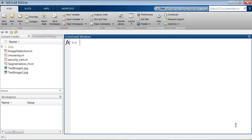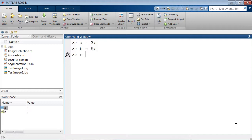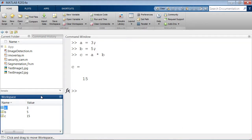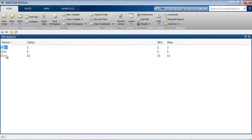Here we are in MATLAB. At the command window, this is a great place to start interacting with the environment. For example, you can assign variables such as a equals 3, b equals 5, and create another variable c set equal to a times b. We have the answer 15. MATLAB stores all of these variables in the workspace, and if you double-click to open it up, you'll see the variables you created — a equals 3, b, and so on.